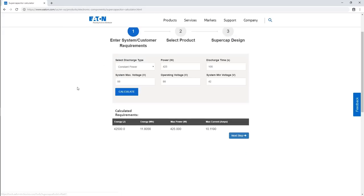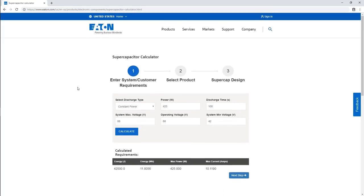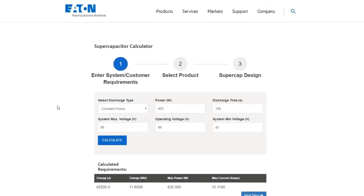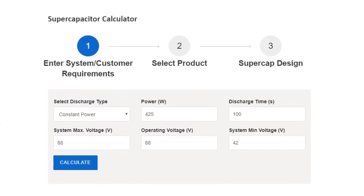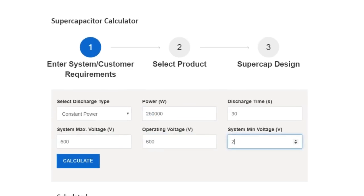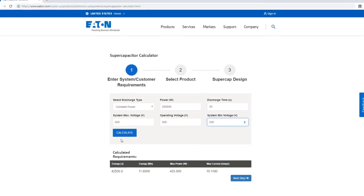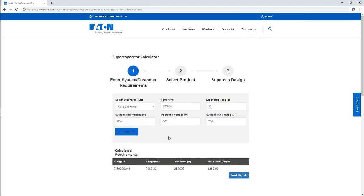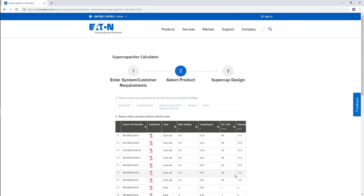Now let's consider backup power for a microgrid. In this application, we need a constant 250 kilowatts for 30 seconds to transition from our PV source to the grid or a backup generator. This application is going to require a lot of energy storage, and while you could build a solution with a massive array of individual cells, we've already done that with our module products, so I'm going to select a module to keep things simple.